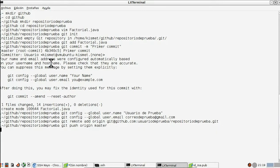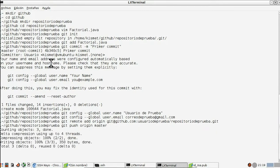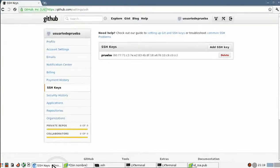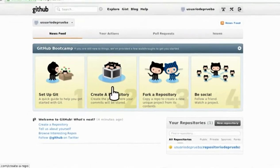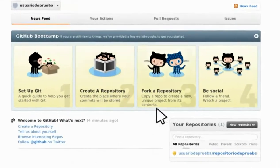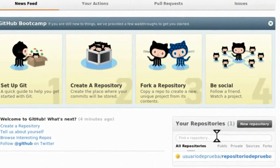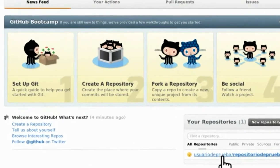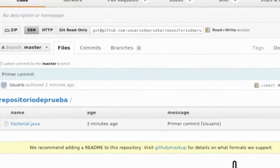Tras ejecutarlo, nos dirigimos a la página web de GitHub, volvemos a la página de inicio, nos vamos a nuestro repositorio que habrá aparecido abajo — 'usuario de prueba', 'repositorio de prueba' — y vemos que ahí está nuestro archivo, con el tiempo en el que hemos tardado en editarlo y quién lo ha creado.